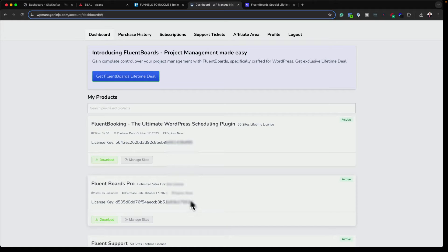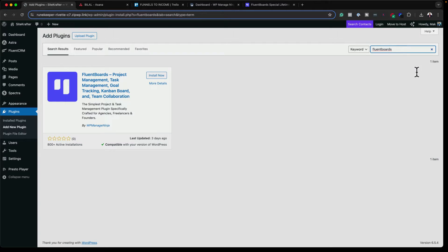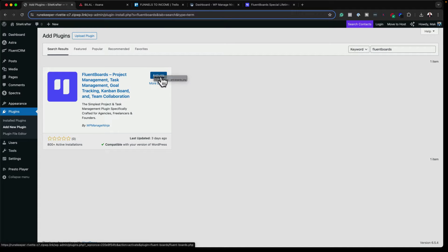Let's start by installing Fluent Boards. I've already gone ahead and purchased this — I have my lifetime license here, so I'm just going to copy it. They also have a lifetime deal, which I'll talk about in a few moments. First, you need to install the free plugin. Just search for Fluent Boards and here it is. Click on Install Now and then Activate.